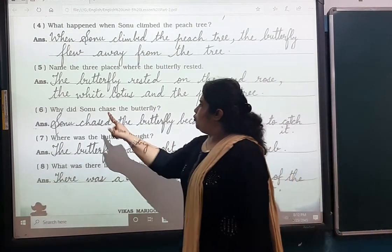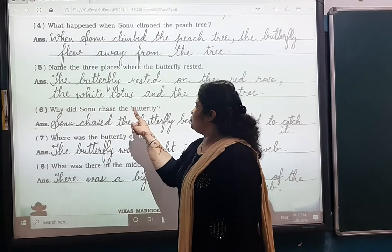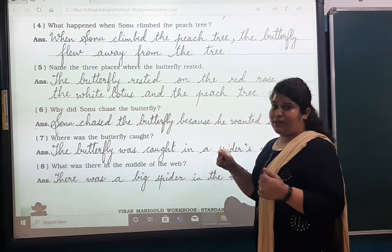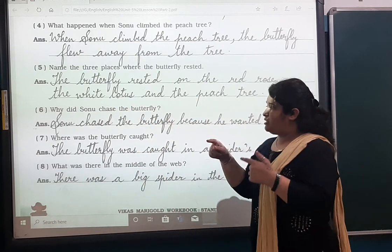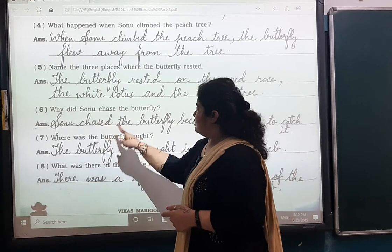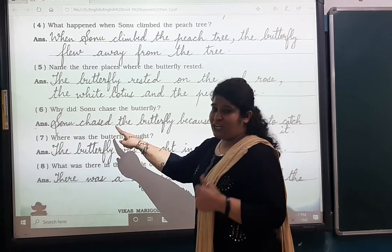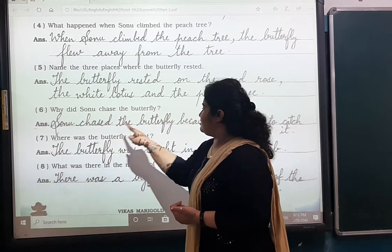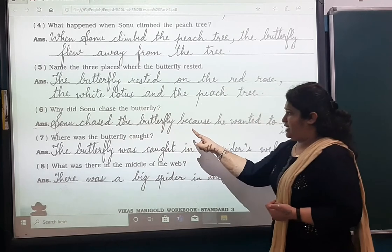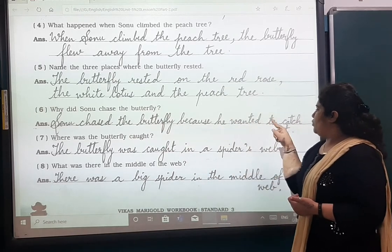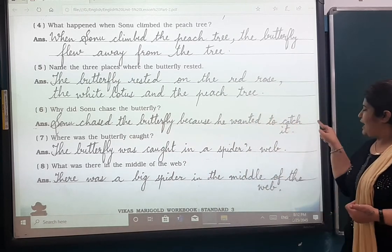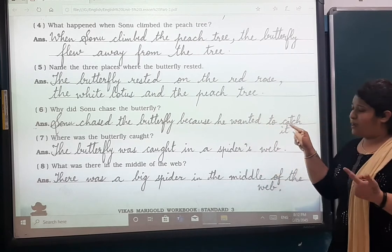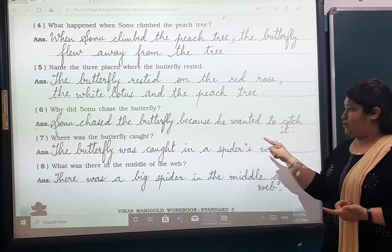Number six: Why did Somu chase the butterfly? Somu chased — C-H-A-S-E-D — the butterfly because he wanted to catch it.